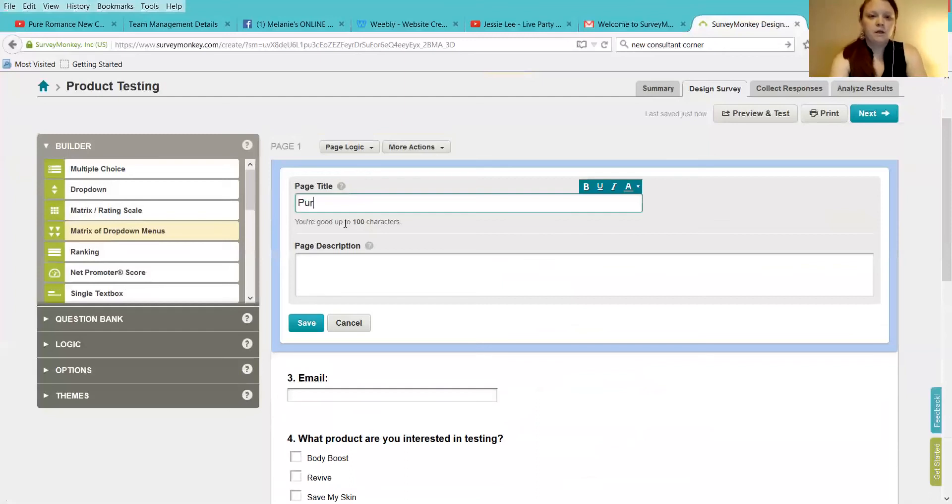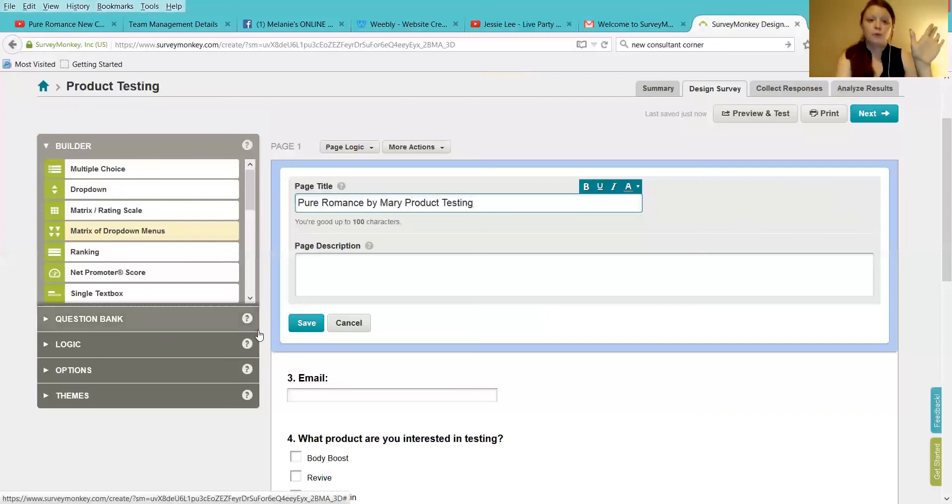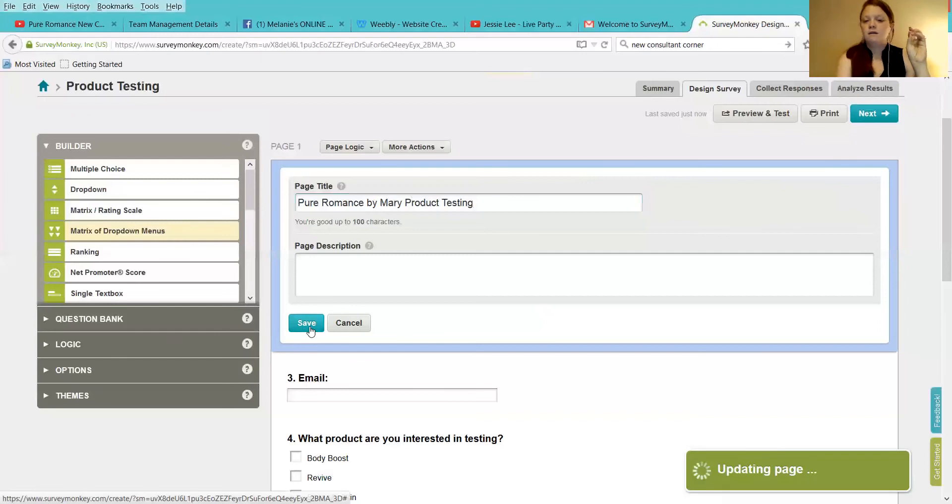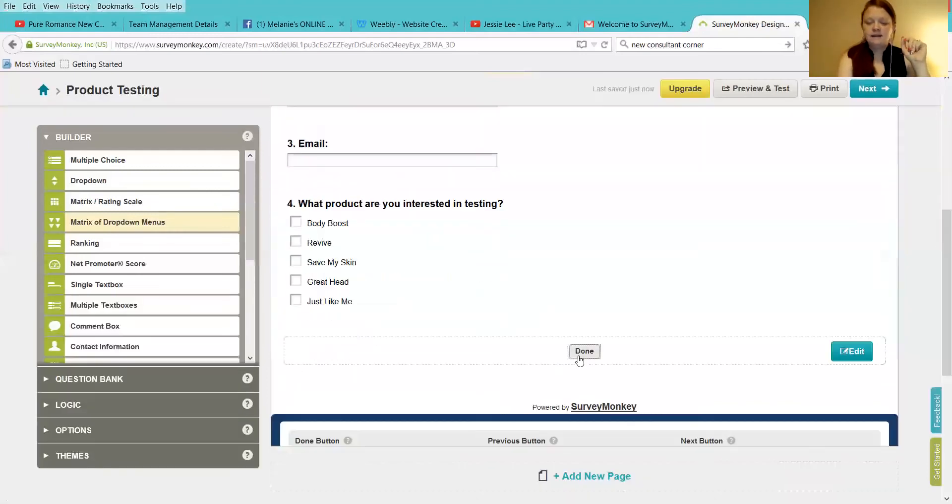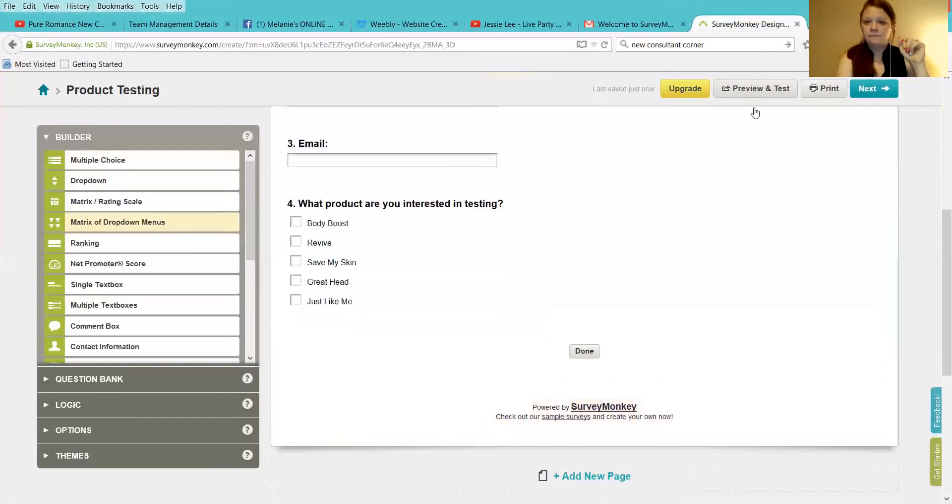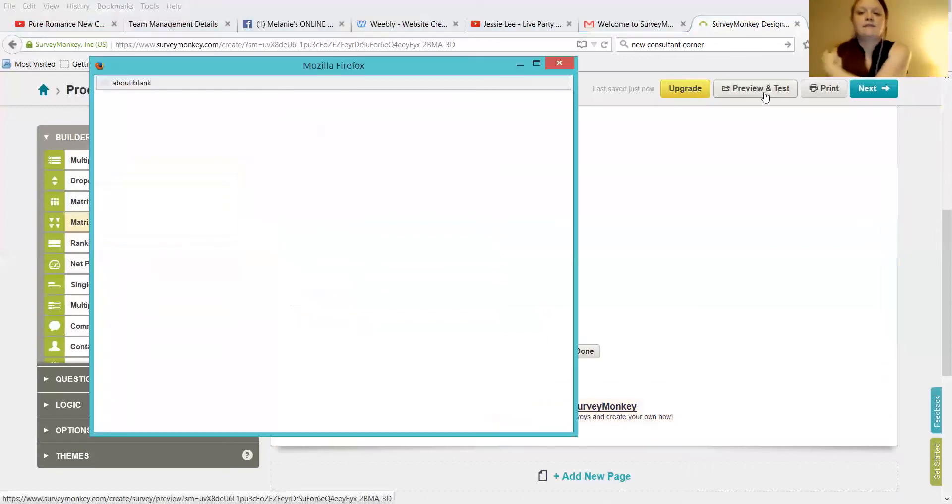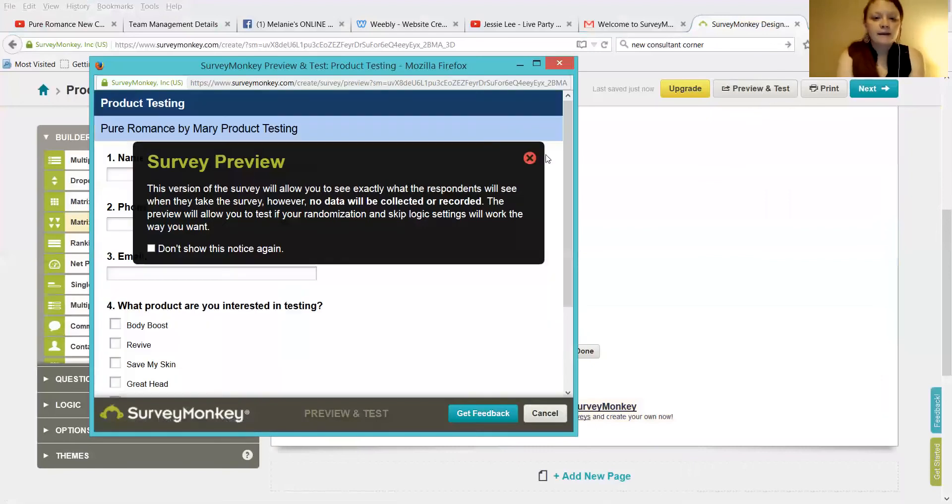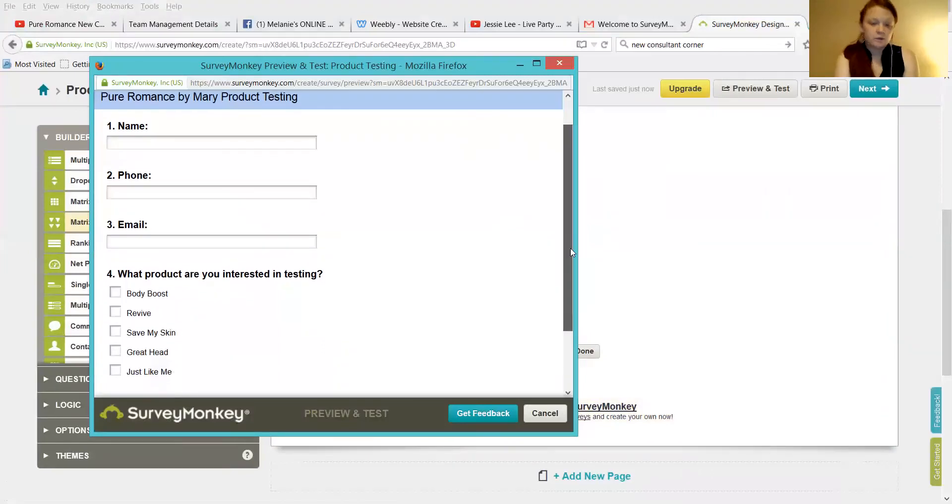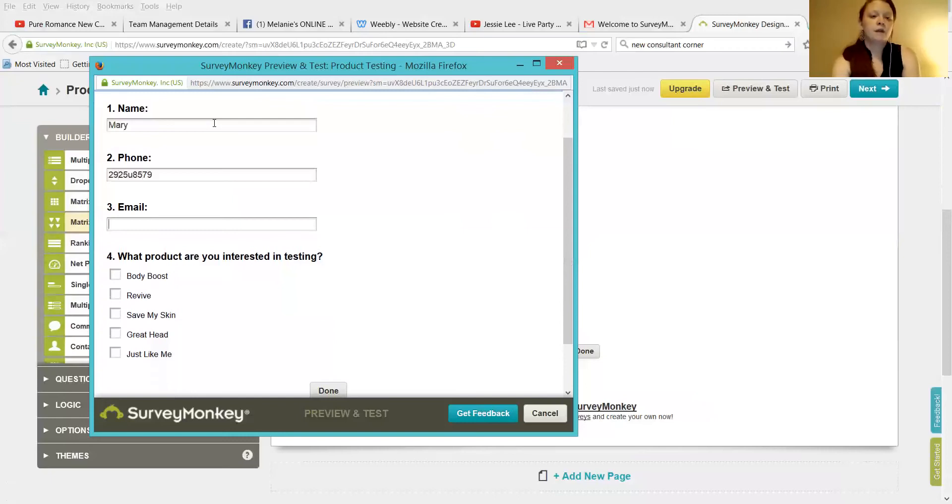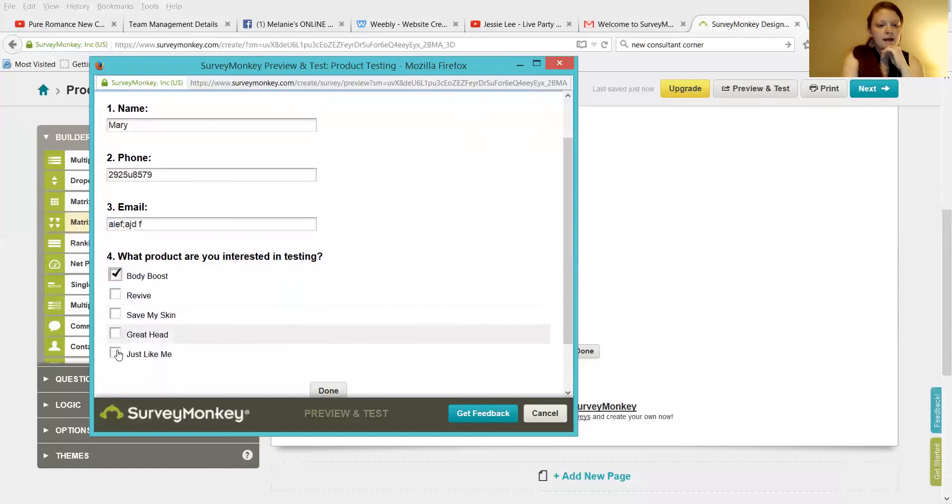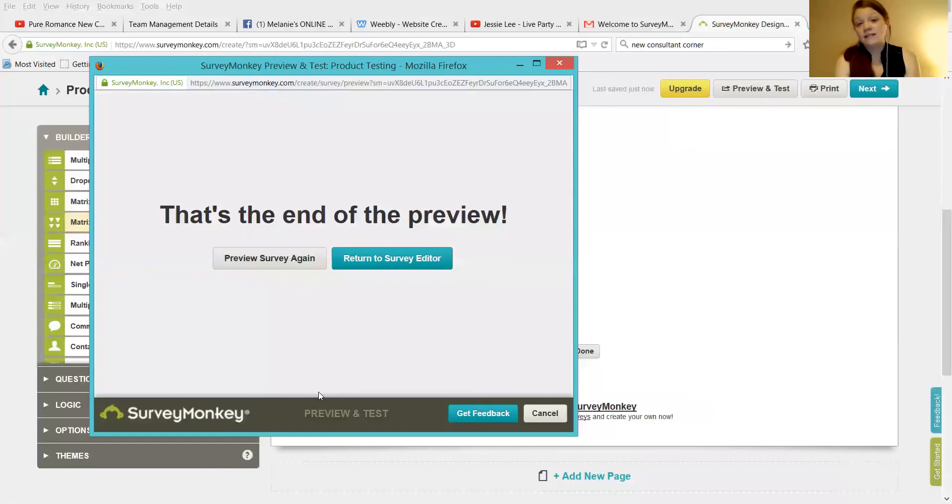So, Pure Romance product testing, whatever you want to call it. Save. Done. Preview and test. Preview and test up at the top. This is going to pop up. So, when you send your link to your customers or when you post it on Facebook or wherever it is that you're putting it, really easy. They can plug in their name, plug in their phone, plug in their email, and they want to do Body Boost and Just Like Me. Done. That's the end. So, they're going to get an email that says thanks for submitting your survey and you're going to get the results of that.